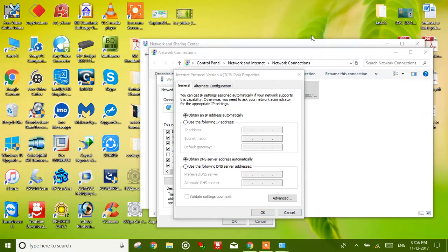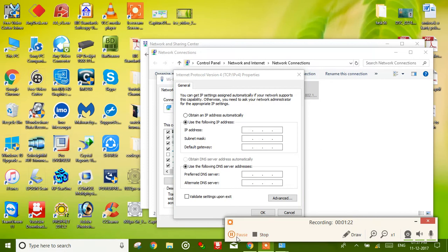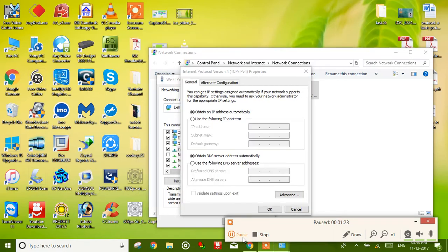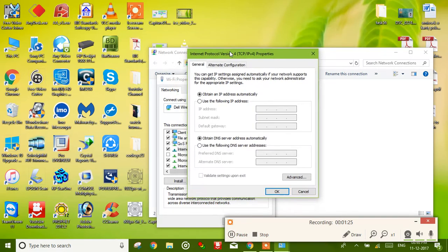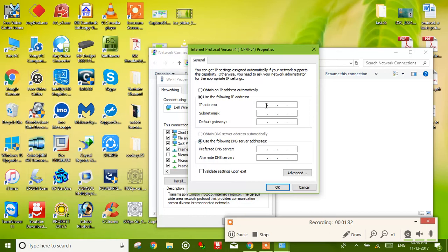If not, so you must follow the other settings which I will explain now. So let's move. You have to change settings to use the following IP address, and here the same, use the following DNS server address. Now I'm going to enter the numbers.